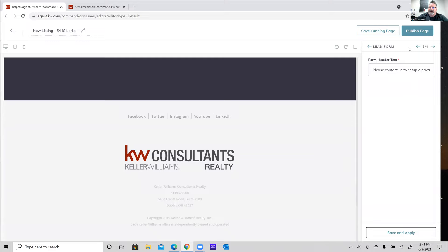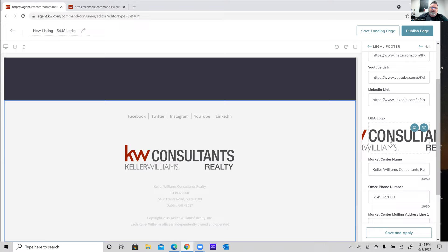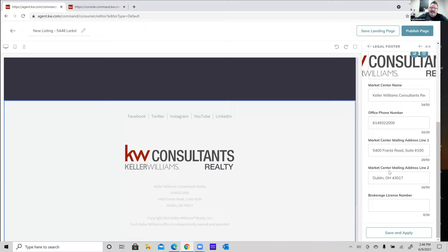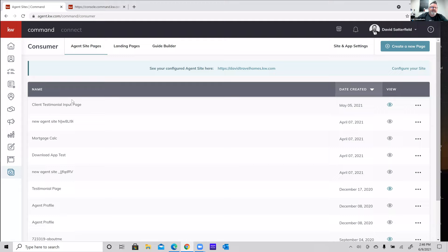The last widget is the Legal Footer, which shows all the social media links, logo, and market center information from my marketing profile. Now let's save this landing page. Up on the top right, I can either save it as a draft or publish it. I'll save it as a draft for now to show you that option. Sometimes you're working on it and need to come back later, or on a team you might need the rainmaker to review it first.